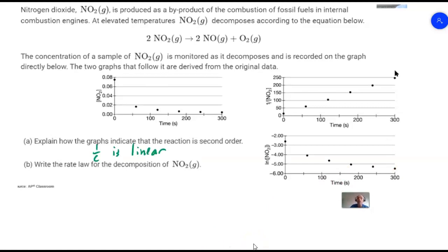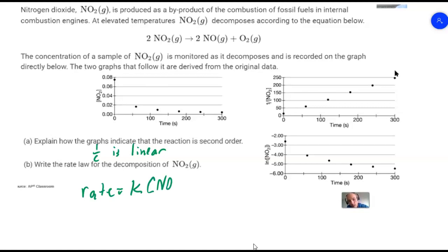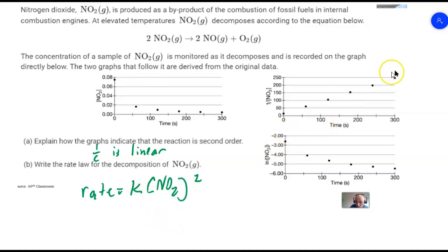Question B asks to write the rate law for the decomposition of nitrogen dioxide. The general rate law is rate equals k times [NO₂] raised to the second power, since it's second order. If we were also asked for the value and unit of k, we would find the slope of the inverse concentration versus time line - rise over run. For second order, the slope equals k (positive, no sign switch). The unit for k in a second order reaction is one over molarity times seconds, since there's one fewer molarity in the denominator than seconds.